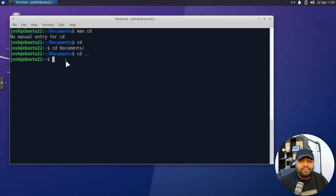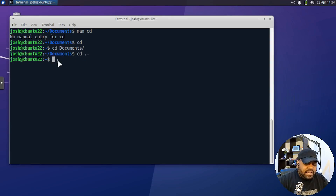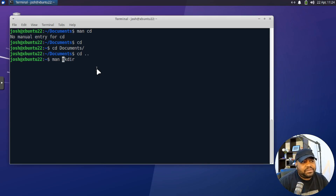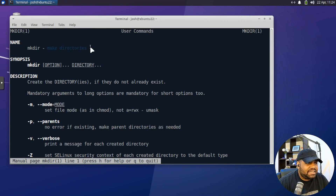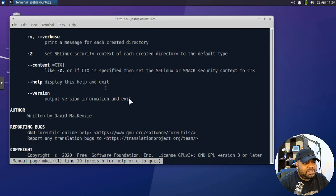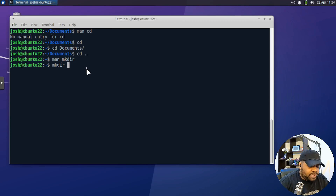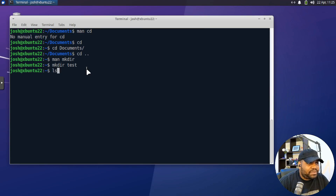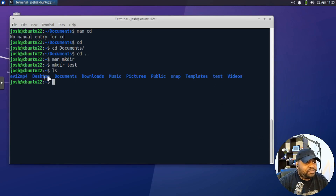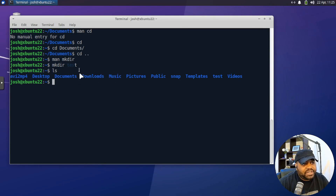This leads me to the next command — make directory. Let's say we want to create a new folder. The command is written mkdir. Let me show you guys the man page for make directory — press enter, and as you can see it stands for 'make directories' with a bunch of options available. Let's quit. So if we type mkdir and then a name — let's name it 'test' and press enter. If we use the LS command, we can see it creates that directory in our current working directory.